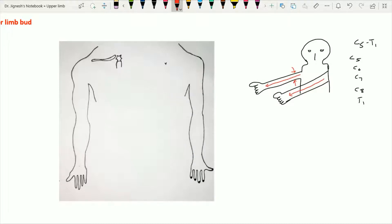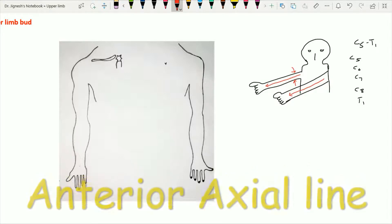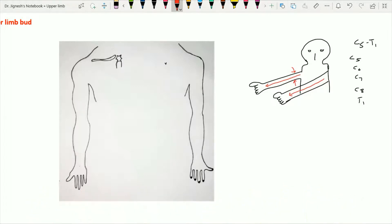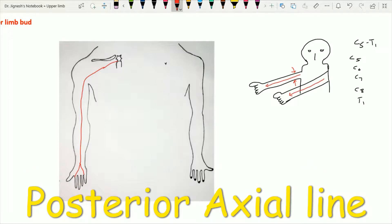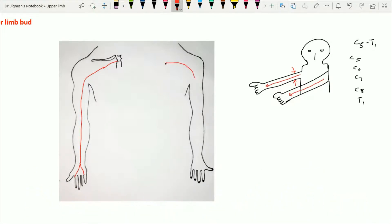The upper limb has two axial lines — one on the anterior side and one on the posterior side. Anteriorly, this anterior axial line starts from the sternal angle, or the second costal cartilage, and goes downward to reach the front of the wrist. From the front of the wrist, this axial line bifurcates to enclose the middle three fingers. Posteriorly, the posterior axial line starts from the C7 spine, passes downward, curves at the scapular region, and reaches the elbow joint.